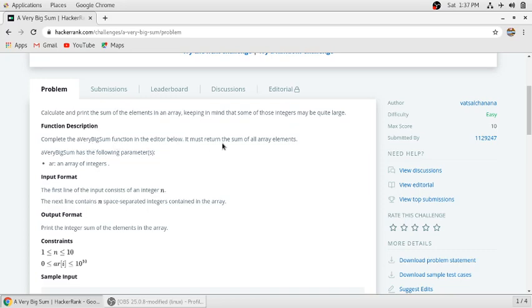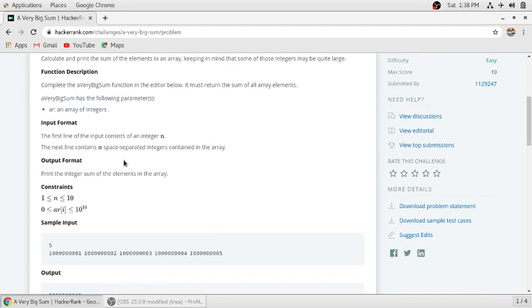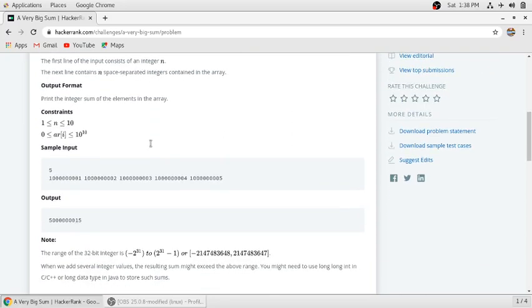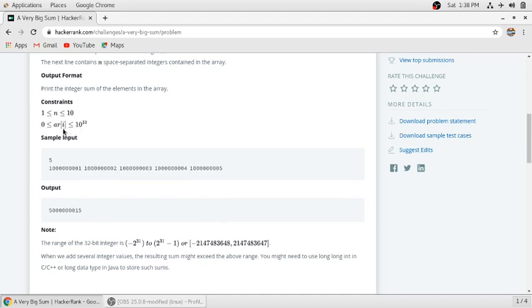Here AR is an array of integers and N is the number of elements in the array. The constraints are: N is greater than 1 and less than 10, and array elements are 10 to the power of 10 and greater than 0. In this sample input, there are five elements in our array.